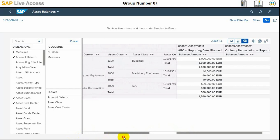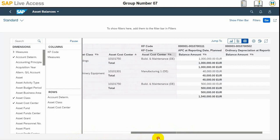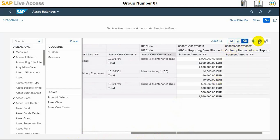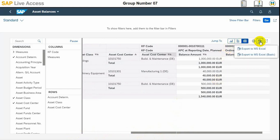There are various asset classes and asset cost centers. In this report or in this screen, various assets are shown here with the value. Then we will export to Excel.